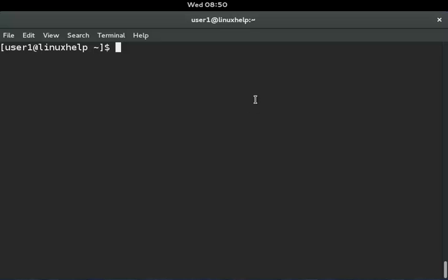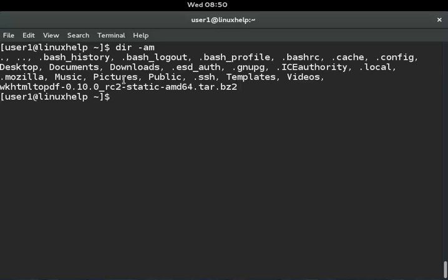The -m option is used to display files separated by commas in a single line. Hit enter and you can see the directory contents listed with commas. That's all about the dir command explanation. We hope this video is helpful to you — thank you for watching.